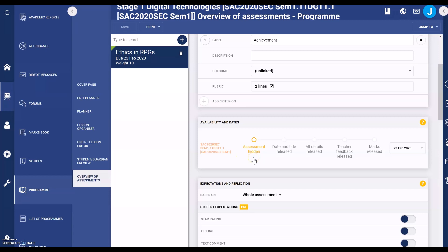The default is that the assessment is hidden. You can leave that as it is until you're ready to release it. You can release the date and title, all details, and then once you've marked, you can release your feedback.